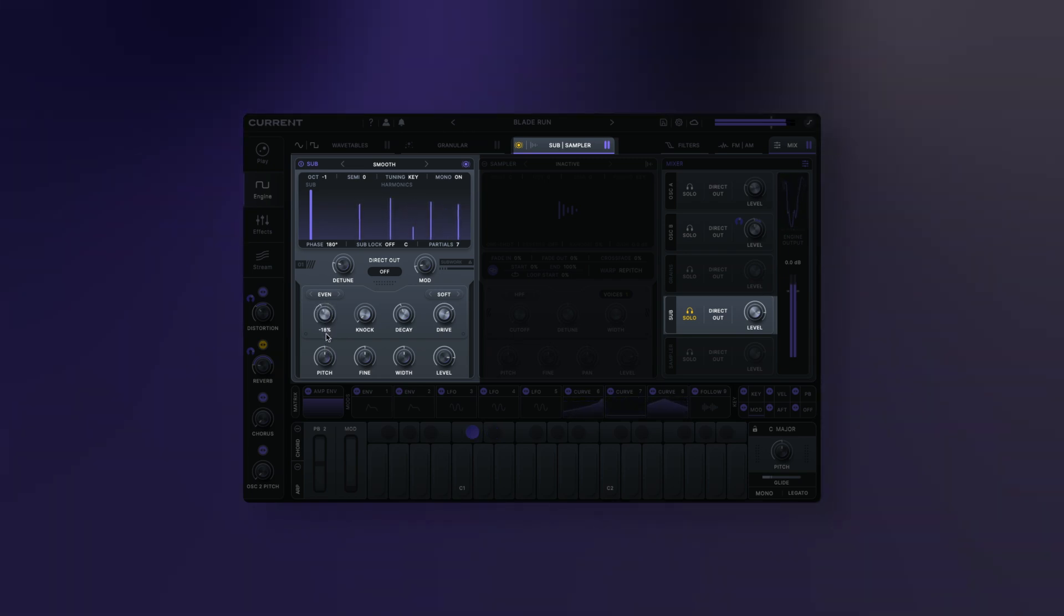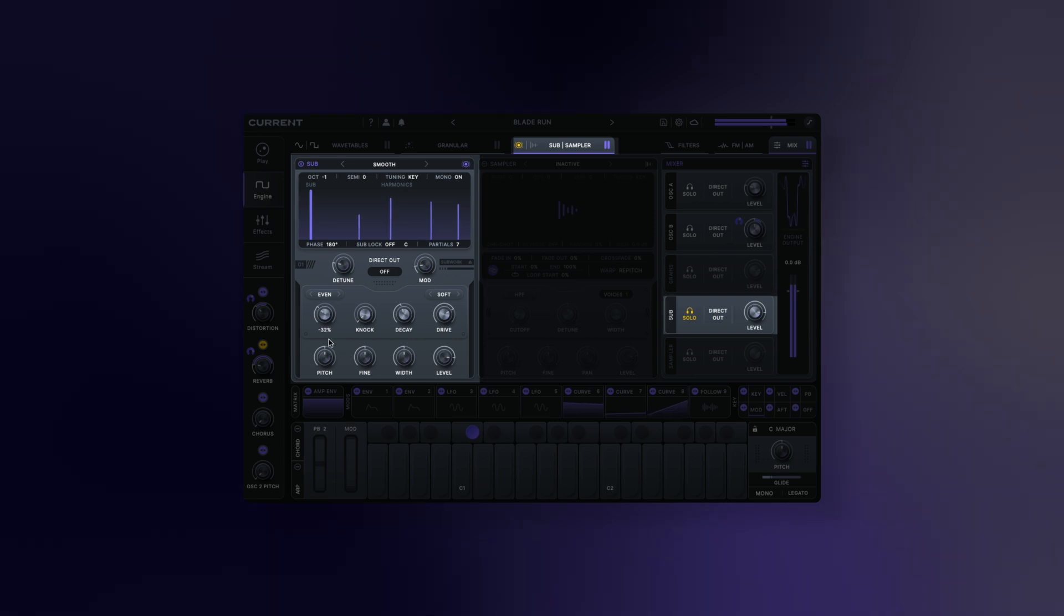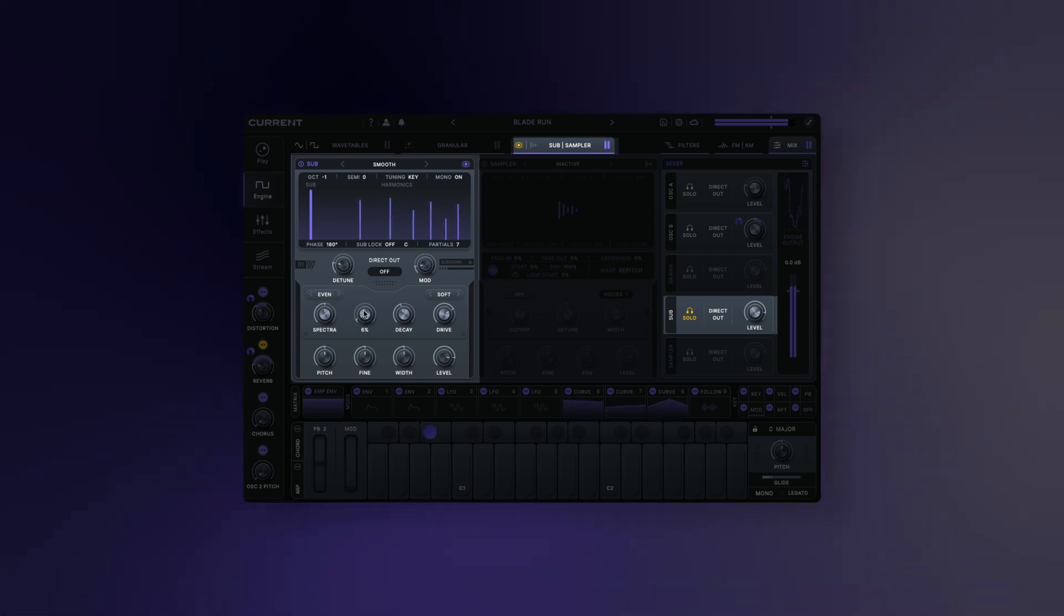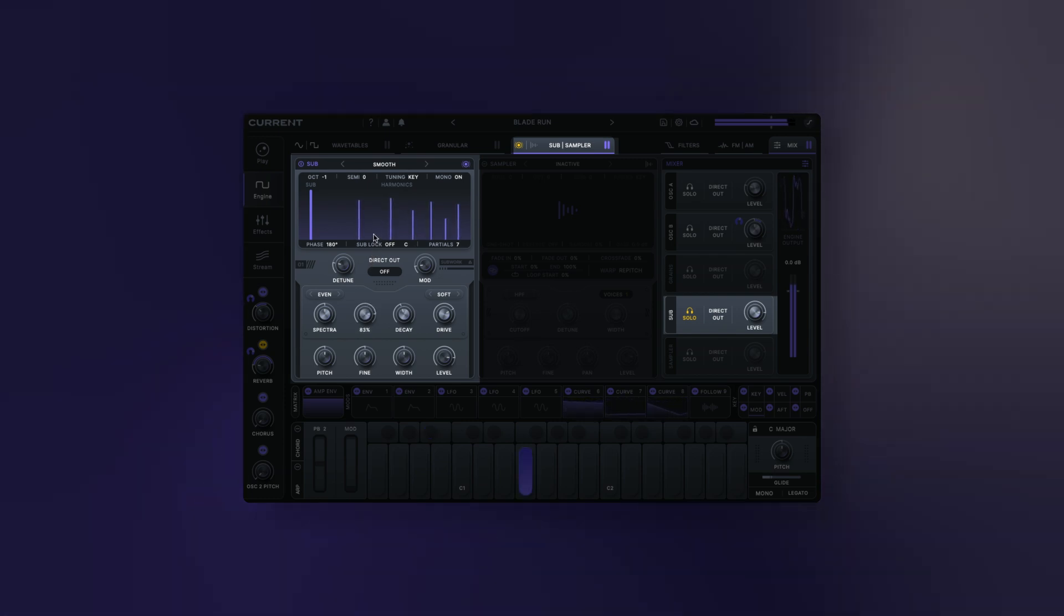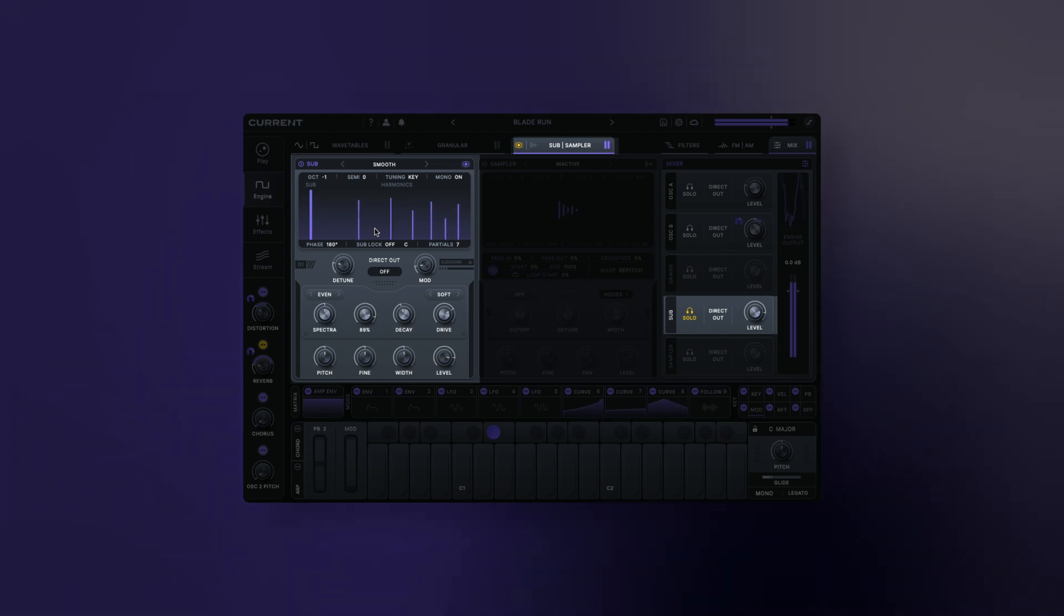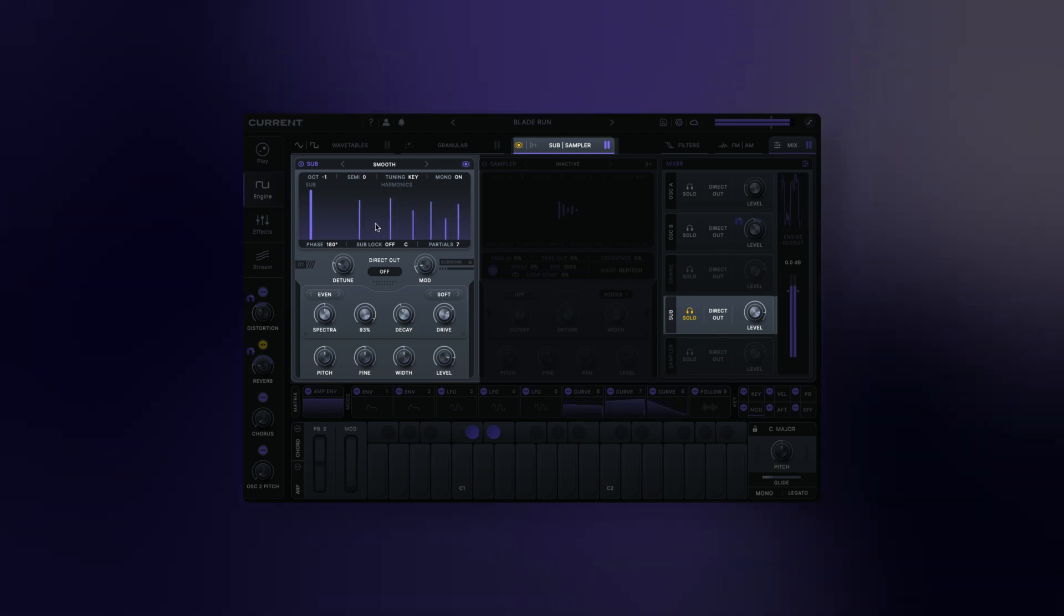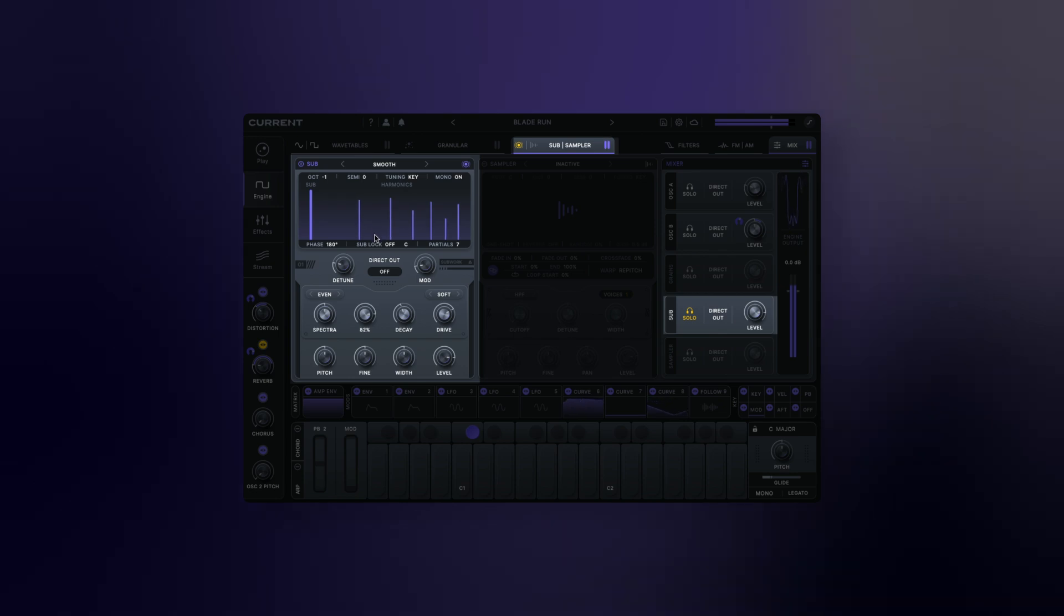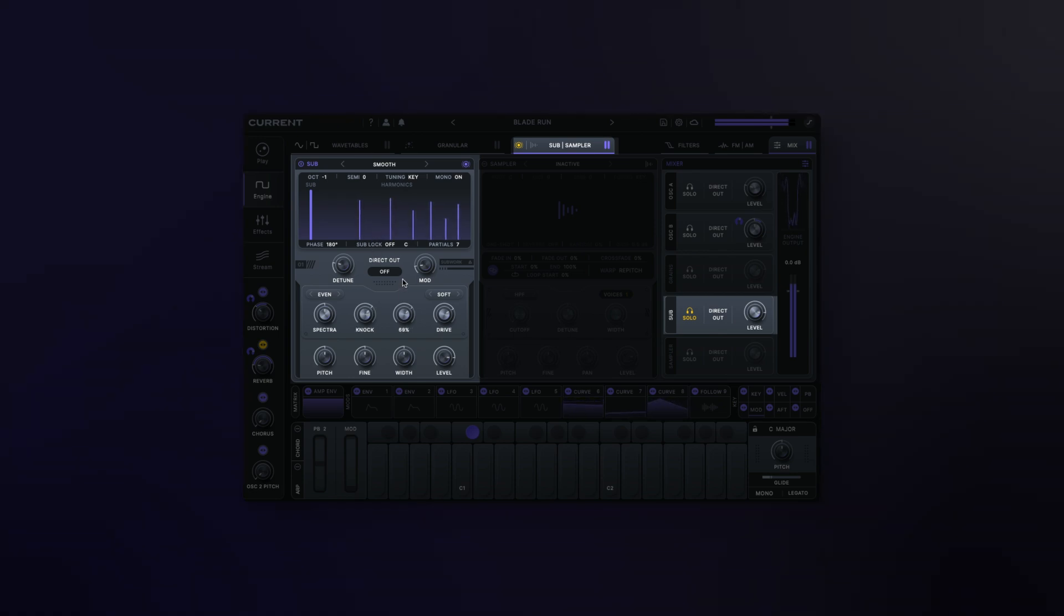Adjusting the knock amount changes the amount of pitch envelope applied to the sub oscillator. This can be used to quickly create kicks, 808s, stabs, or any bass sound that requires some punch. Knock decay: this controls the duration for the envelope's decay. We've carefully tuned the knock envelope to prioritize sweet spots.